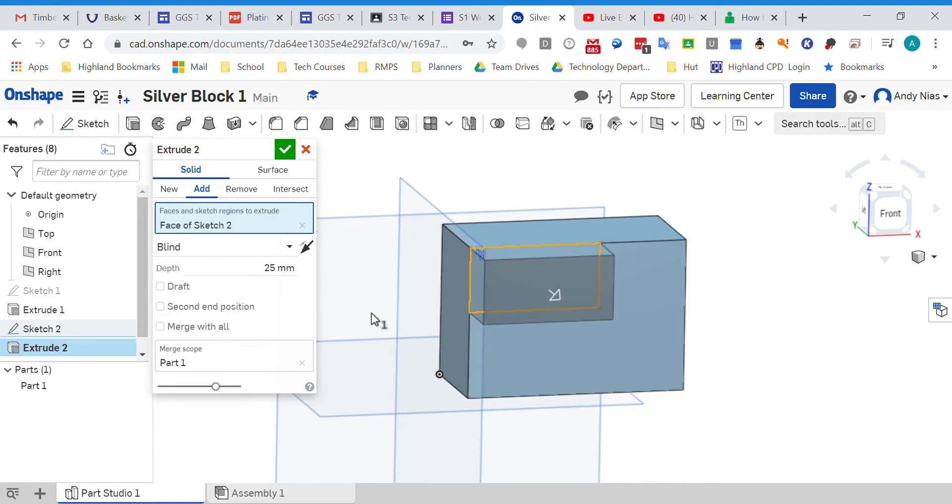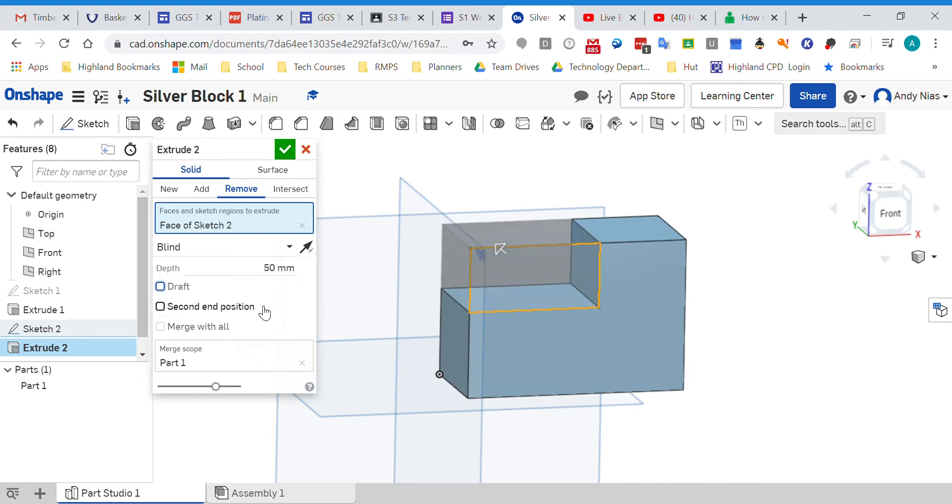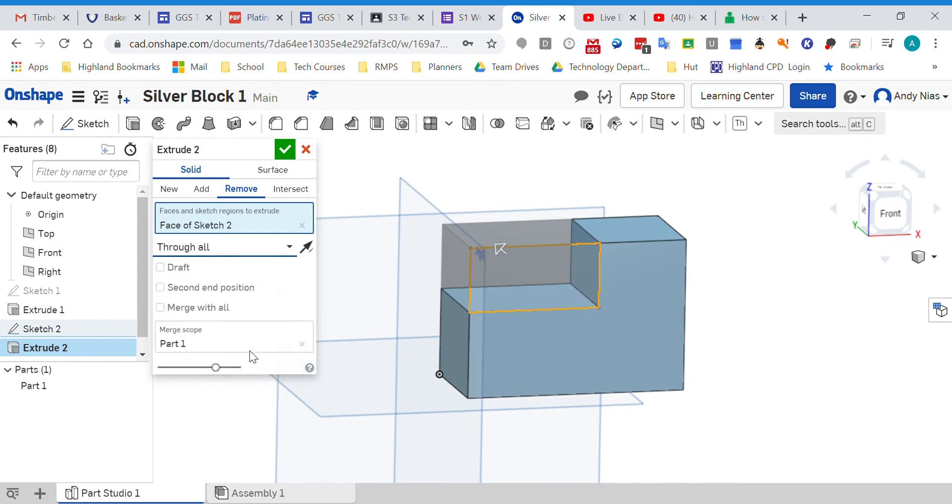It's actually going to be this bit here. I'm not adding it, I'm going to remove it all the way through. So I can either put 50, yeah, because that's how big the block is, or I can actually go pick this little drop-down arrow and select through all, and I'll just run it through the whole thing.